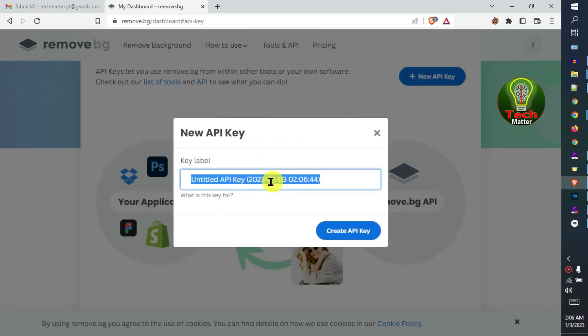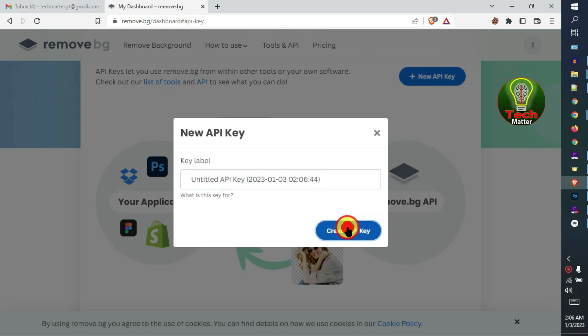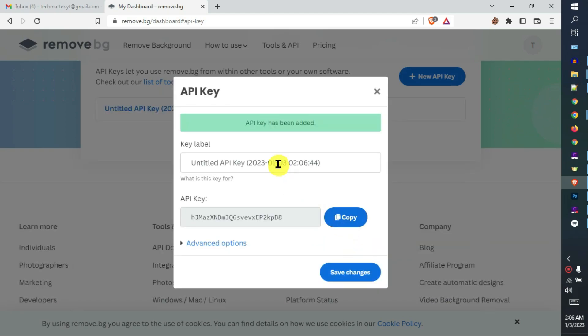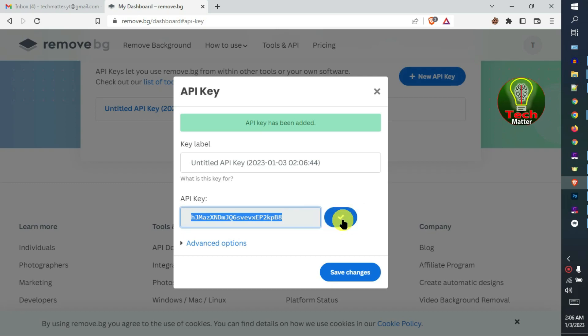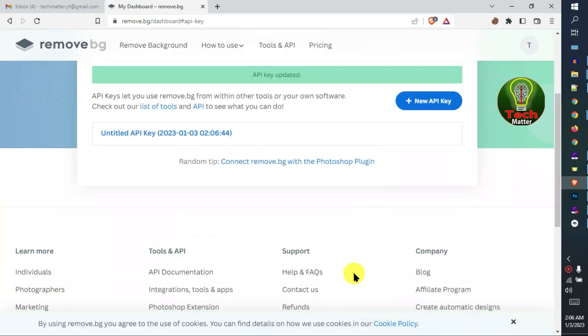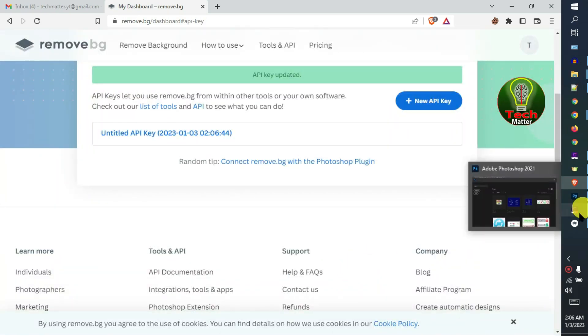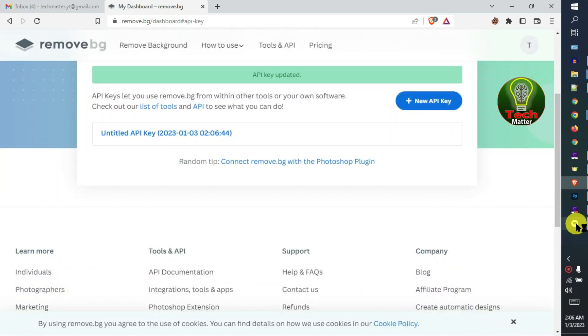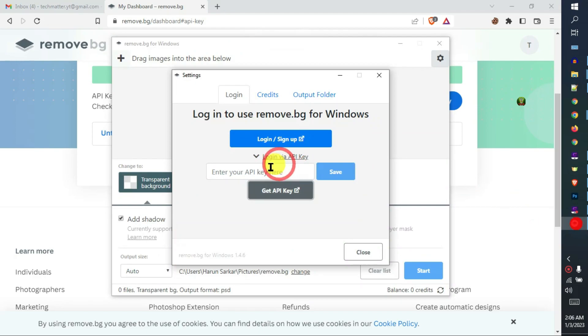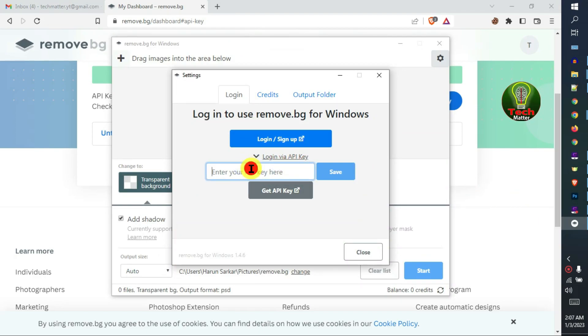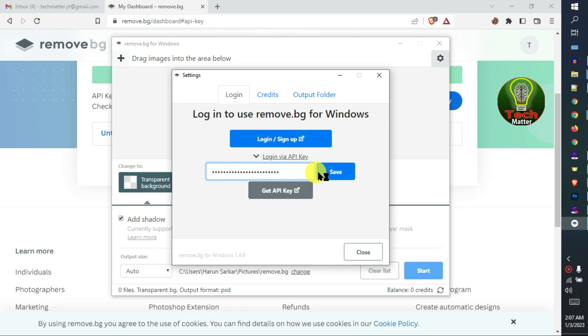Create the API key, copy your API key and save. Paste your API key with Control V and save.